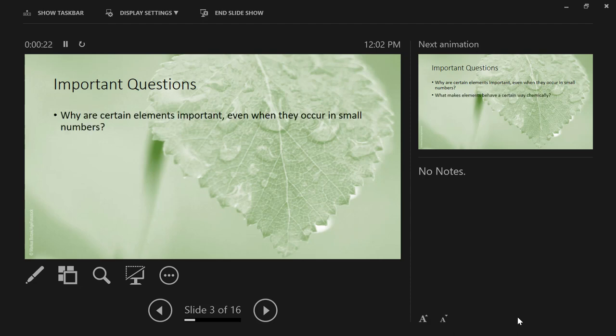The first question is: why are there certain elements that are important to life — life doesn't function without them — but there's so very little of it inside living organisms? We'll go through and talk about the most abundant elements in living organisms, but some of the most important elements are present in only tiny amounts. Why are they so important?